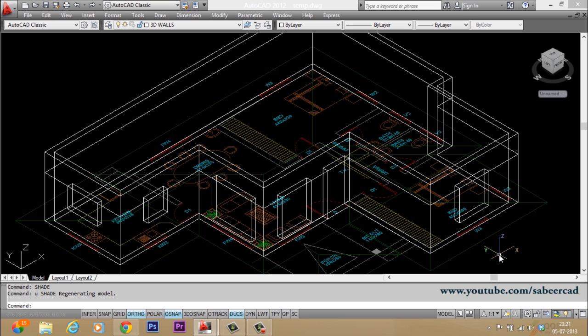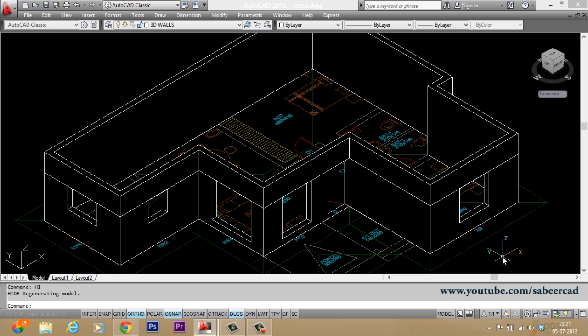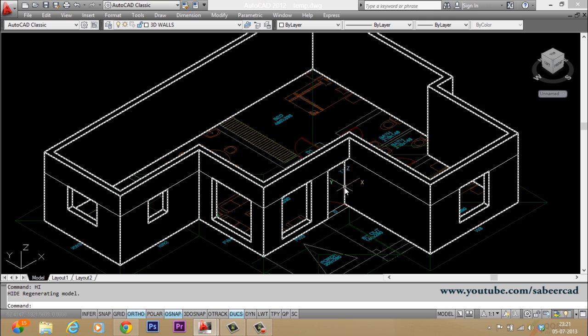So in this lesson we have seen the method to create a 3D wall. In the next lesson I will show you the method to make a door.